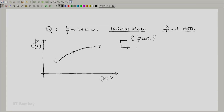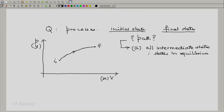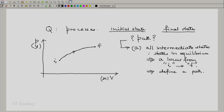Possibility A: all intermediate states are states in equilibrium, and hence a locus from initial state I to the final state F exists. Hence, we can define a path. Such a process is called a quasi-static process.